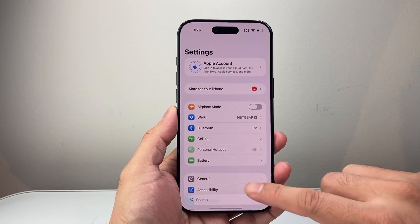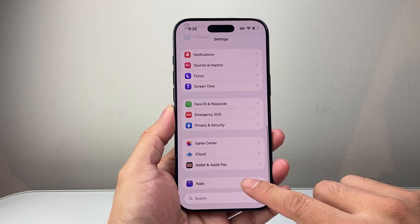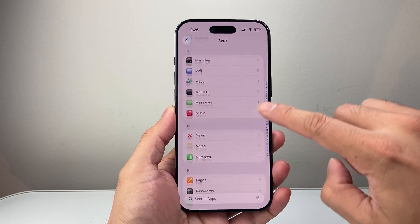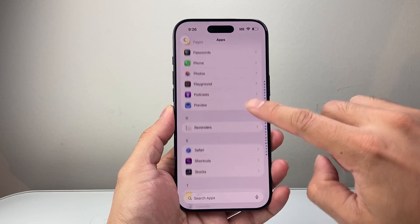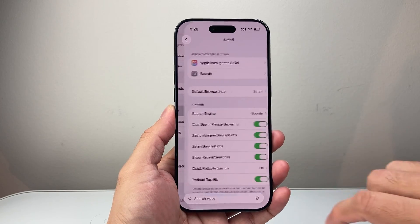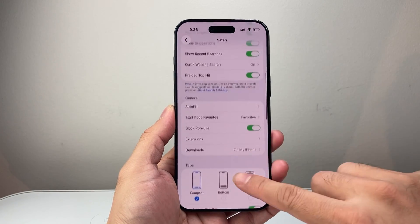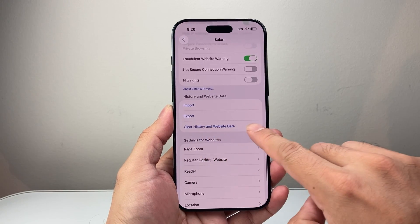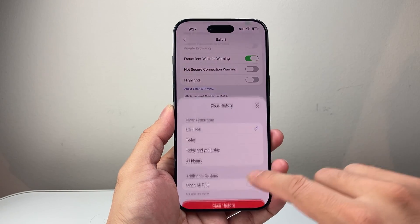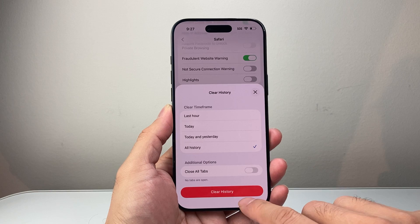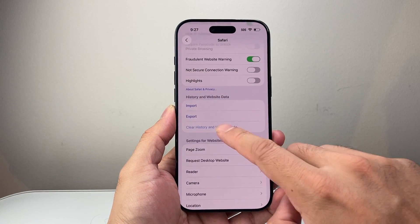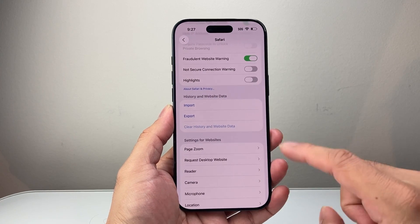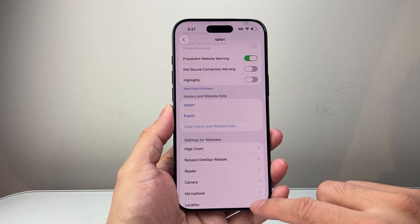In that case, you're going to go to your Settings, then scroll down to Apps, and then look for Safari in the S section. Scroll down a little bit further and go ahead and select Clear History and Website Data. Select All and then Clear — that's going to clear everything, even your tabs if you choose to. And that's going to clear the cache and browsing history.